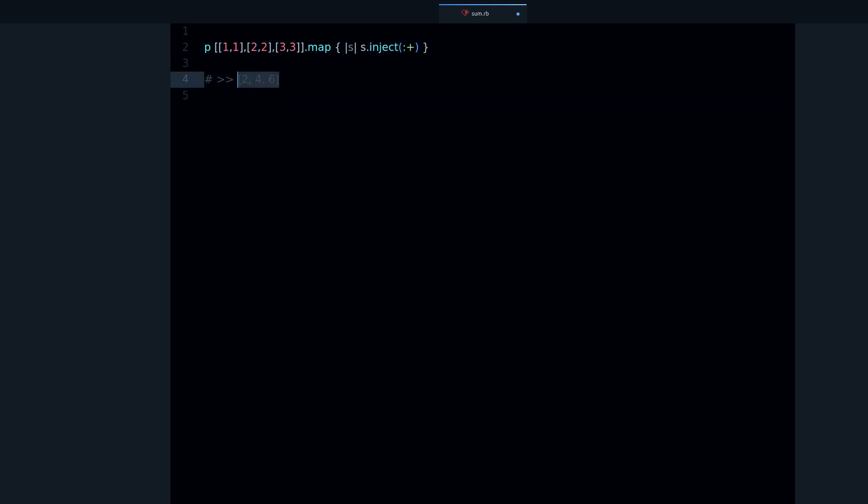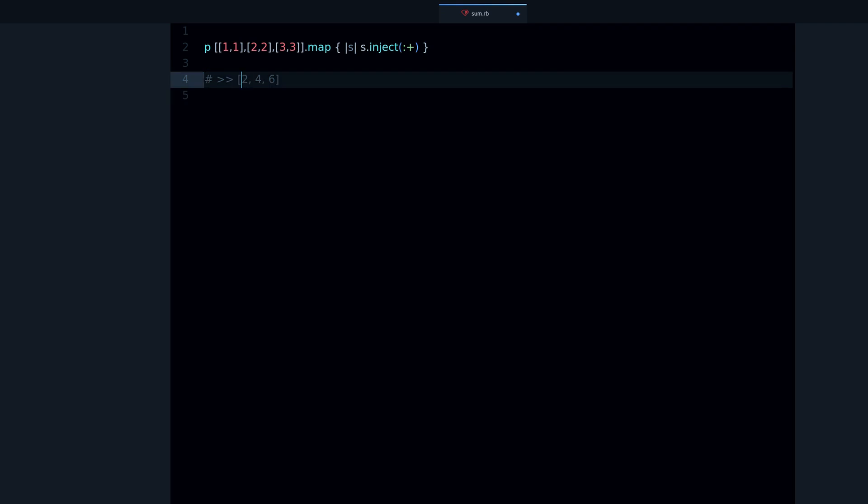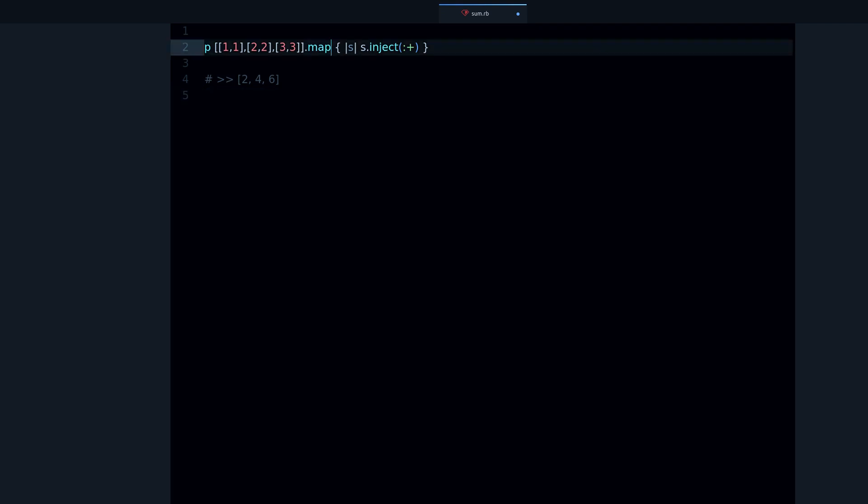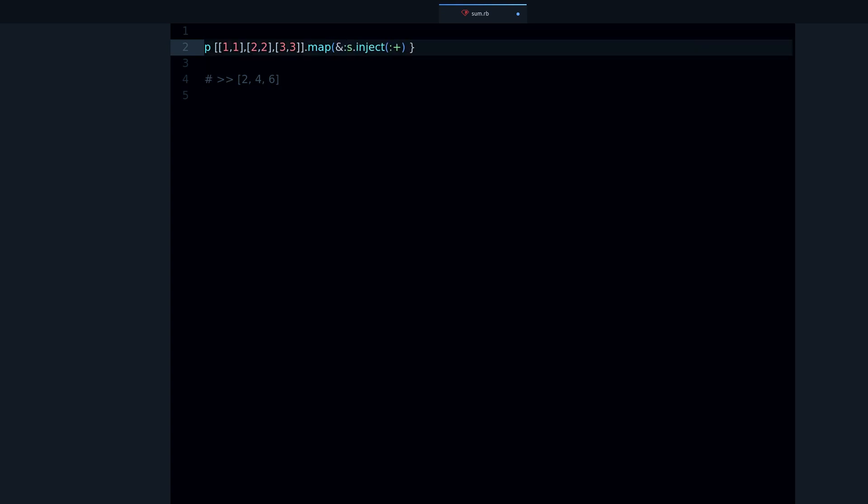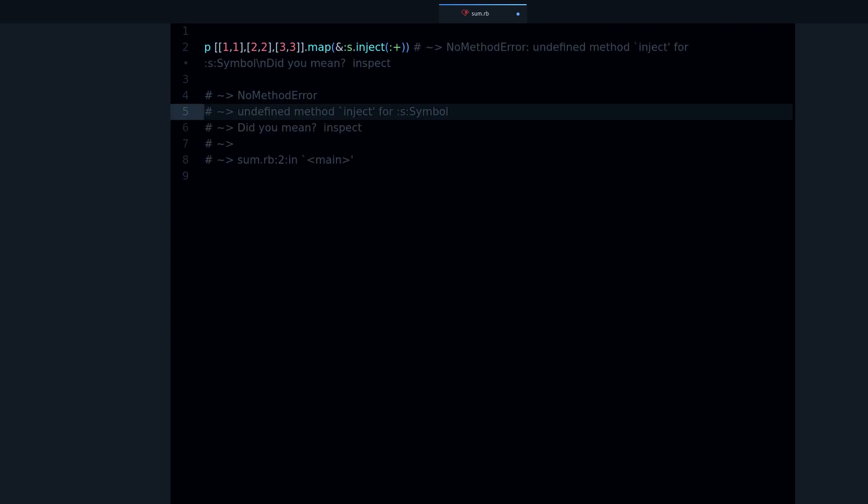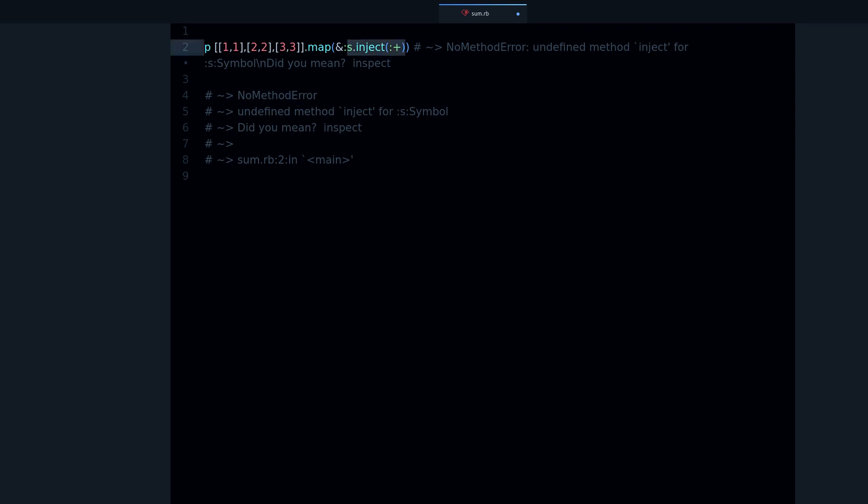Now if you want a shortcut version of this - and by shortcut version I mean without the block - like this one, something like that, right? This one doesn't work; we get an error, as you can see.